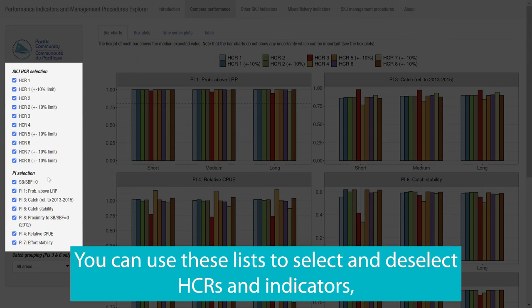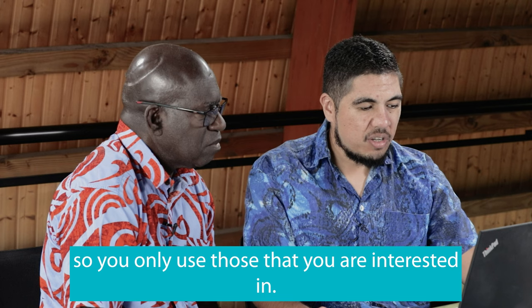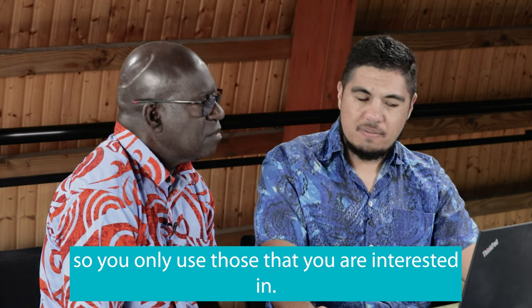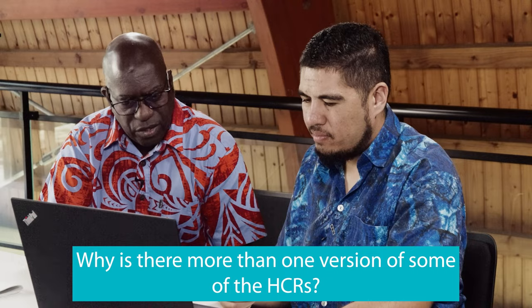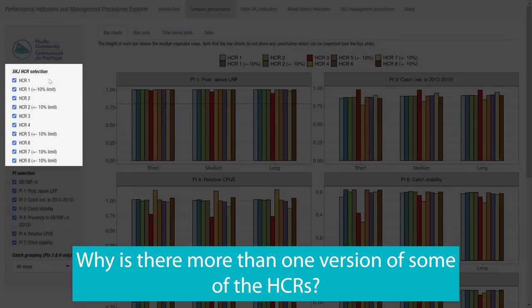We've got a list of your HCRs down the side here and the list of performance indicators under these. You can use these lists to select and deselect HCRs and indicators, so you only use those that you're interested in.